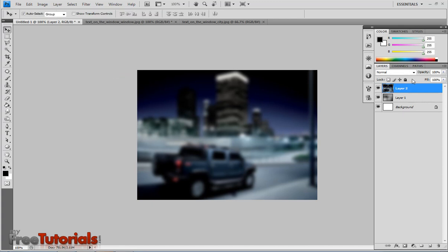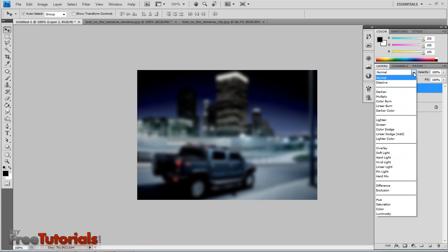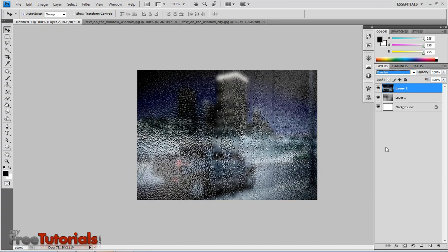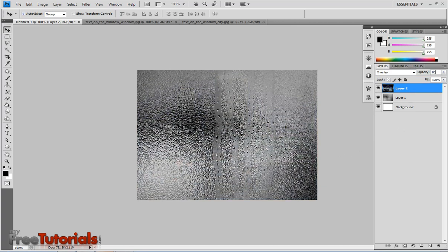Now change the blend to early, pretty good. Now I am going to change the opacity to 80.